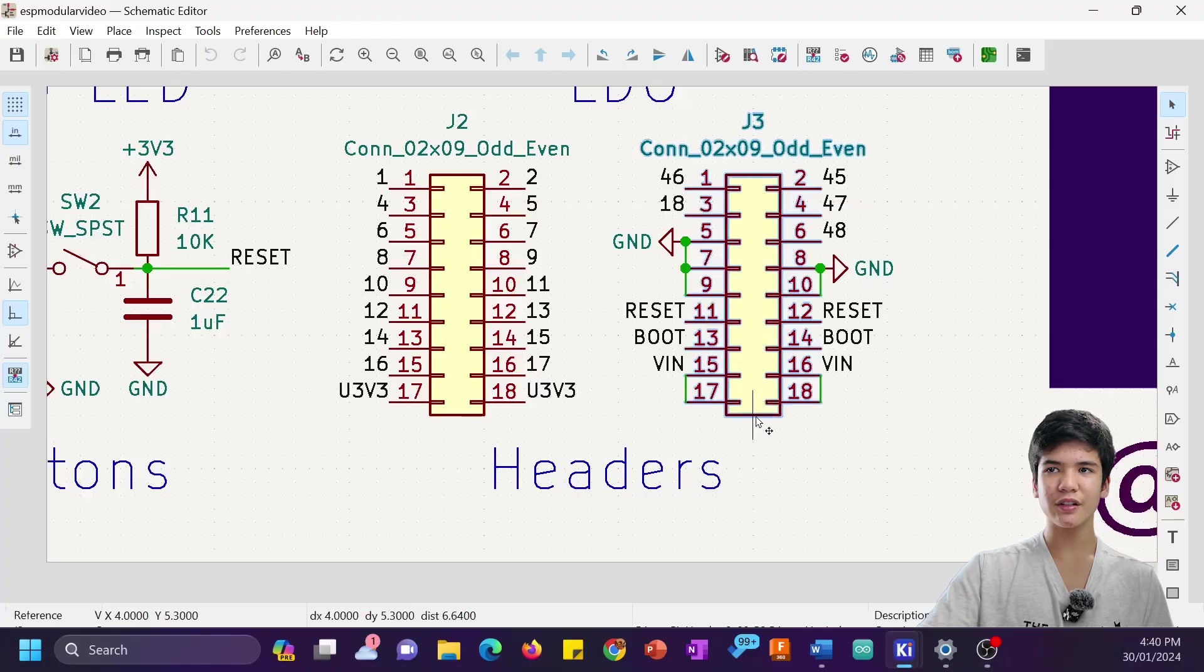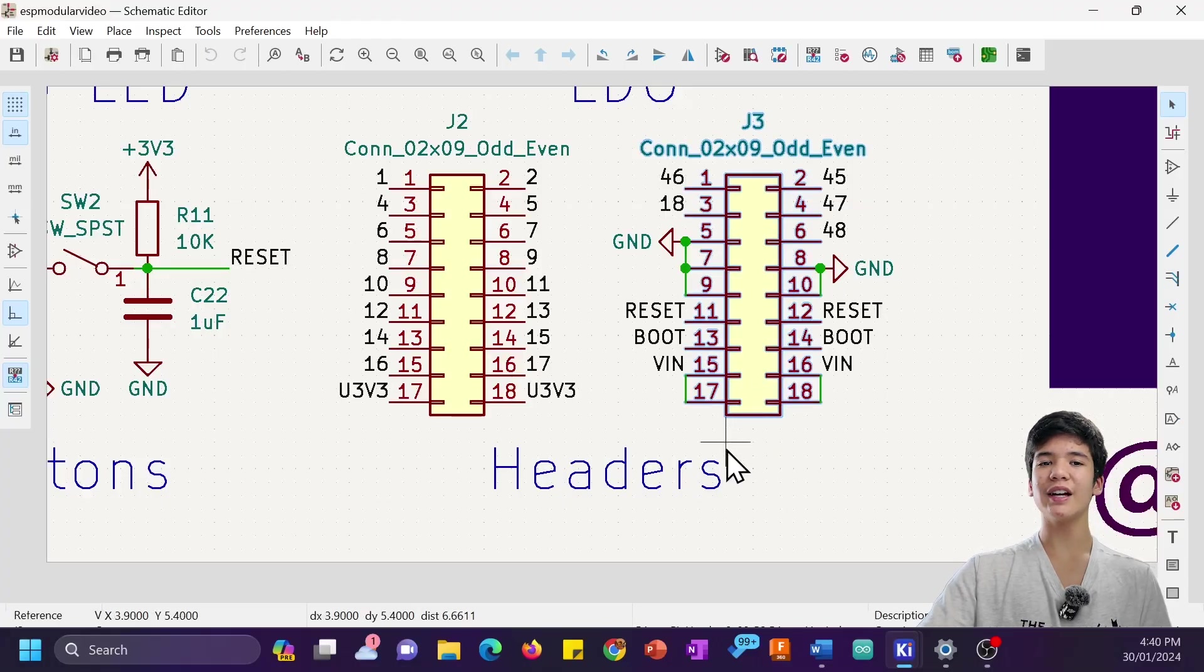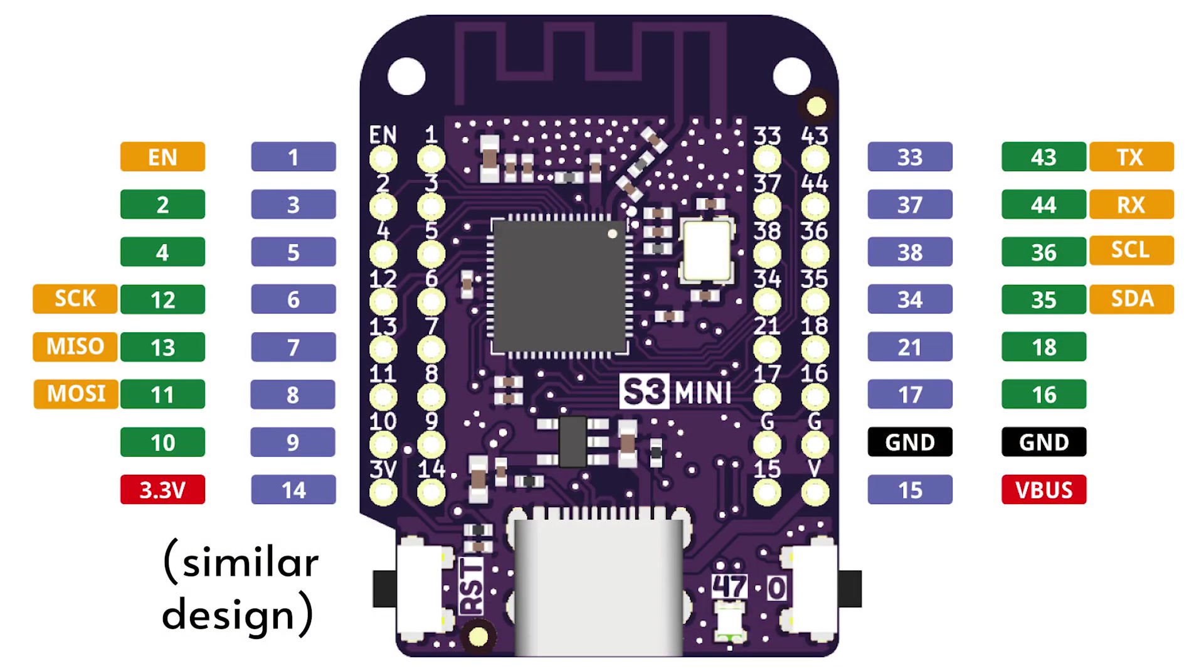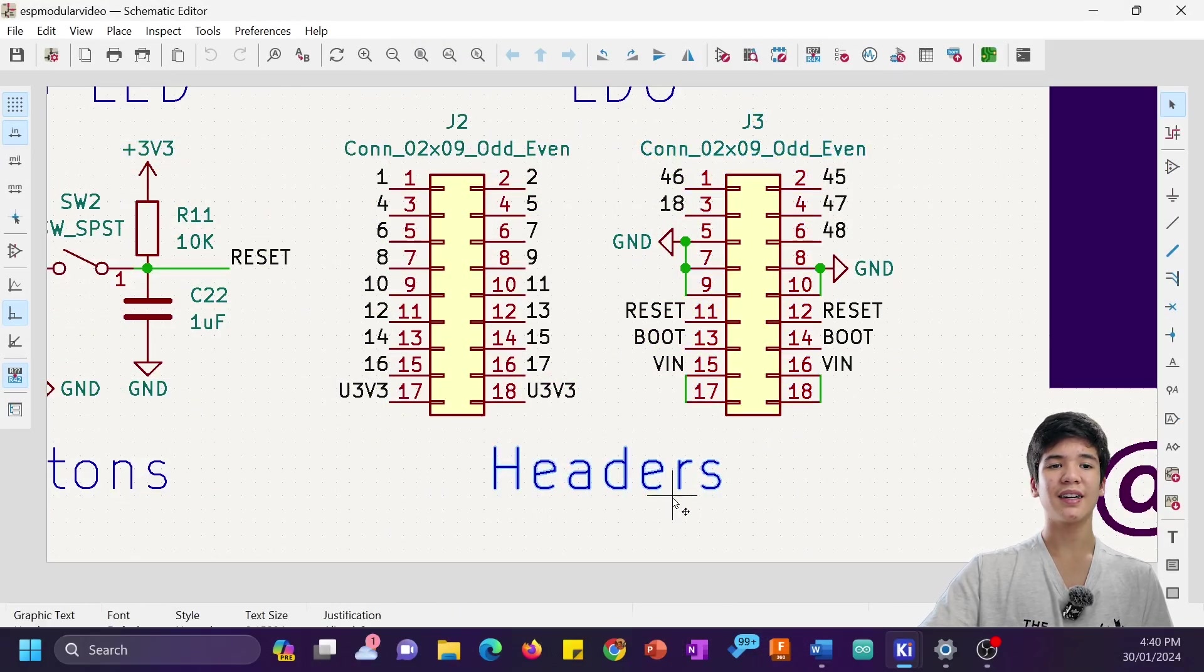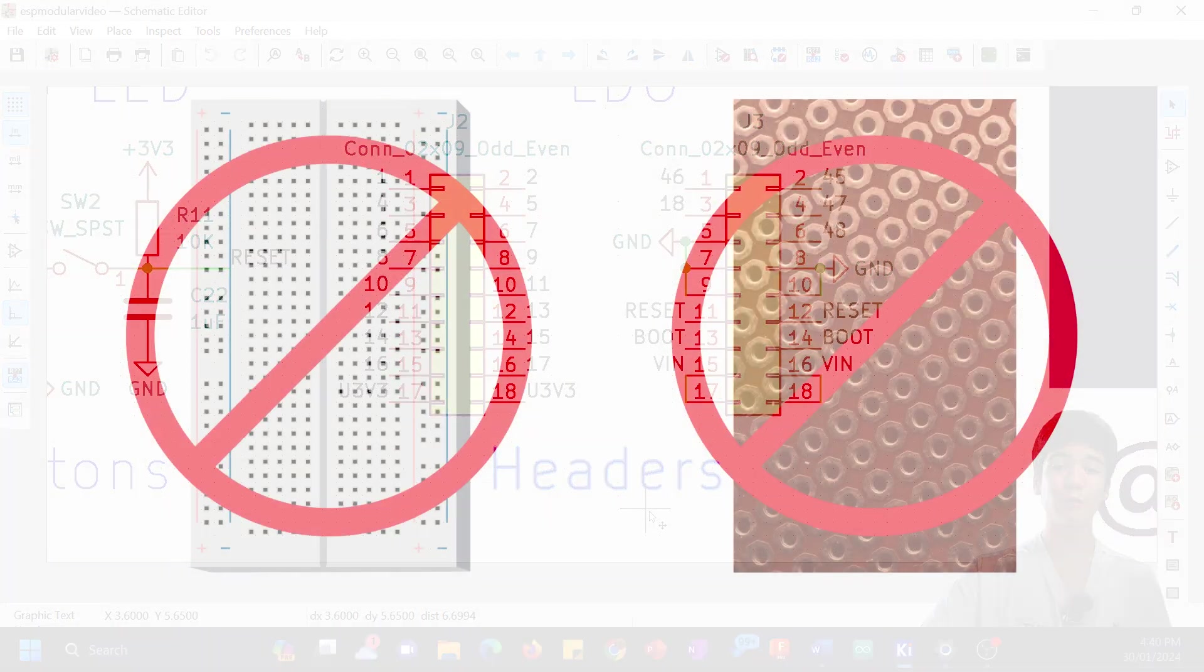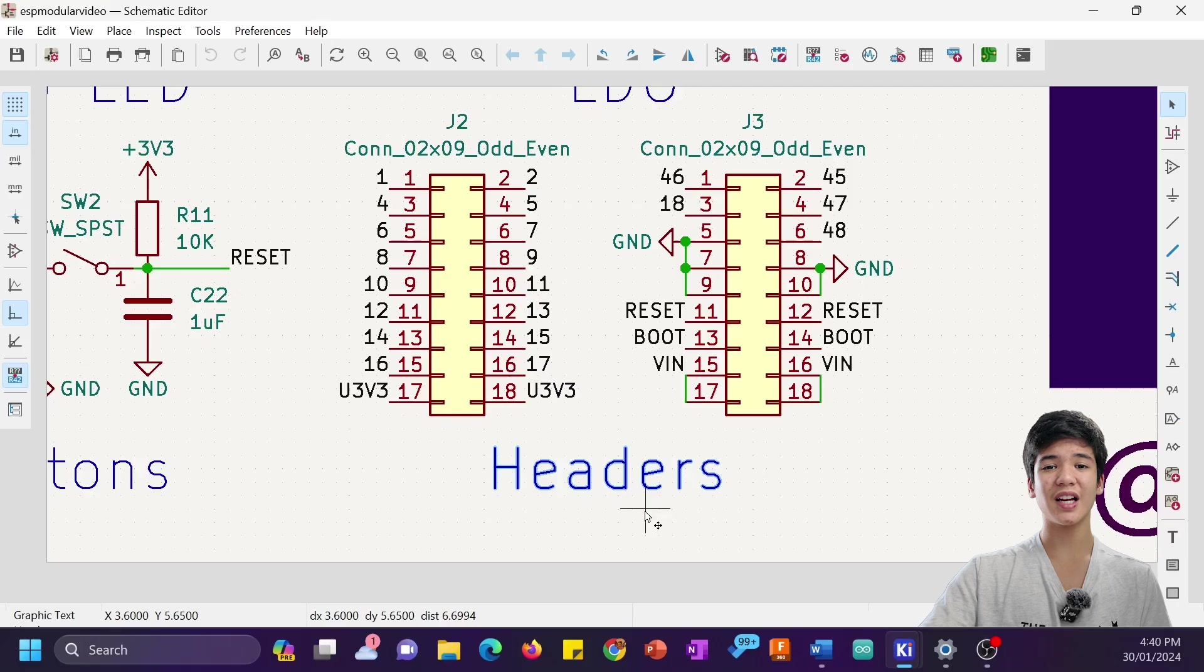The headers are just standard 2.54mm pitch, but they have two rows so that more GPIOs can fit in the space that I've given myself. That unfortunately means that it is not breadboard compatible, and it isn't perfboard compatible either since I messed up the spacing.